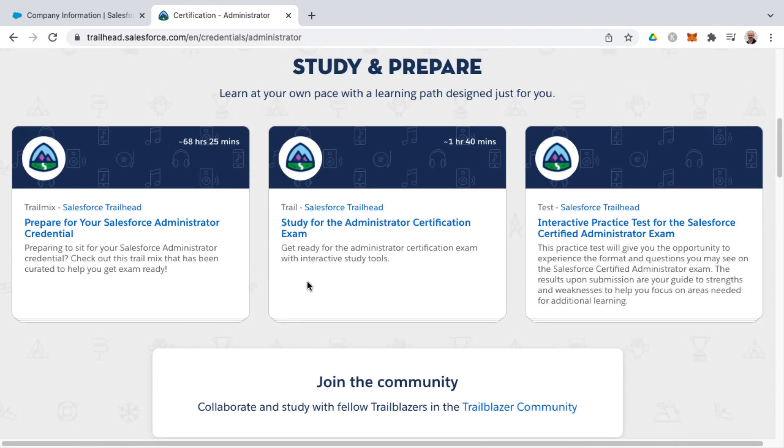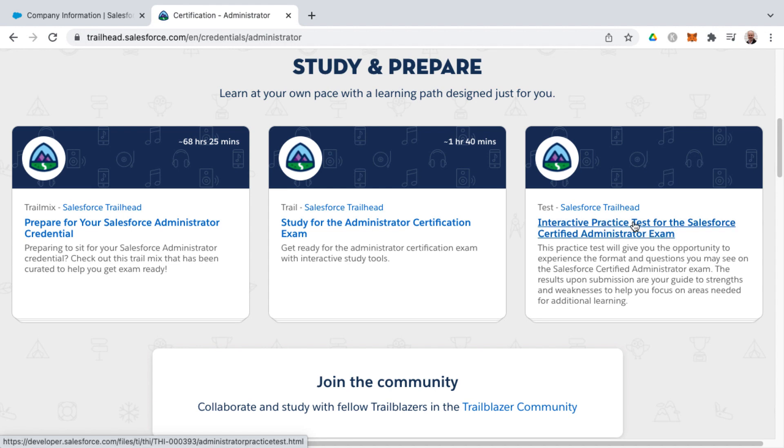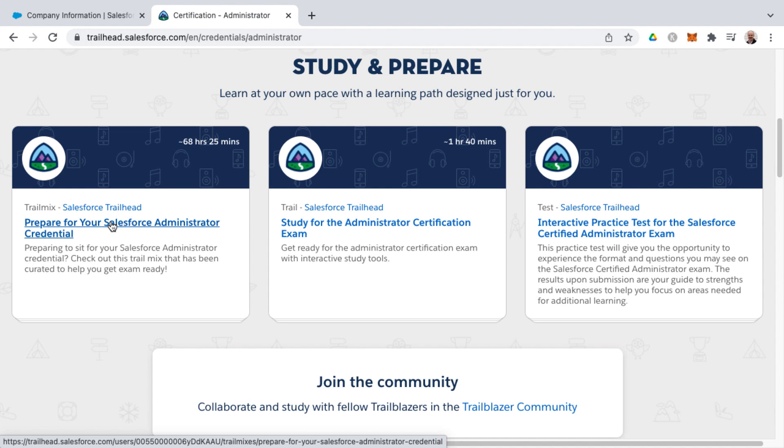A few other things of note while we're here is that there's a trail study for the admin certification exam, as well as an interactive practice test that Salesforce provides. So you can get a practice test for free here on trailhead, but back to this trail mix,